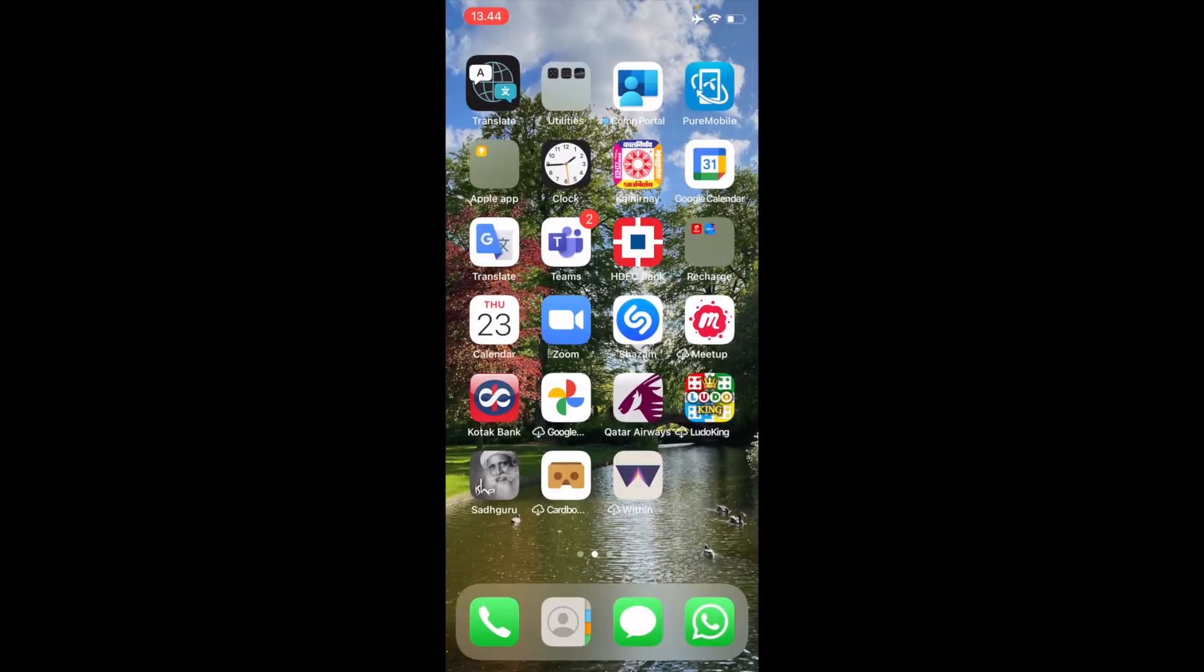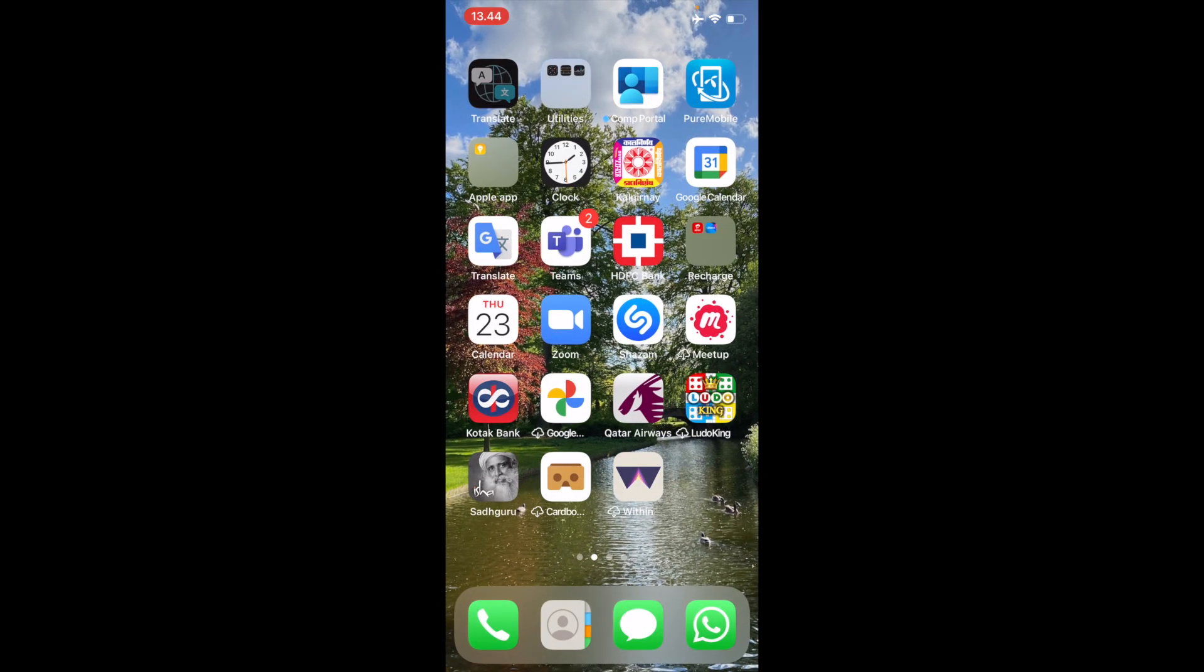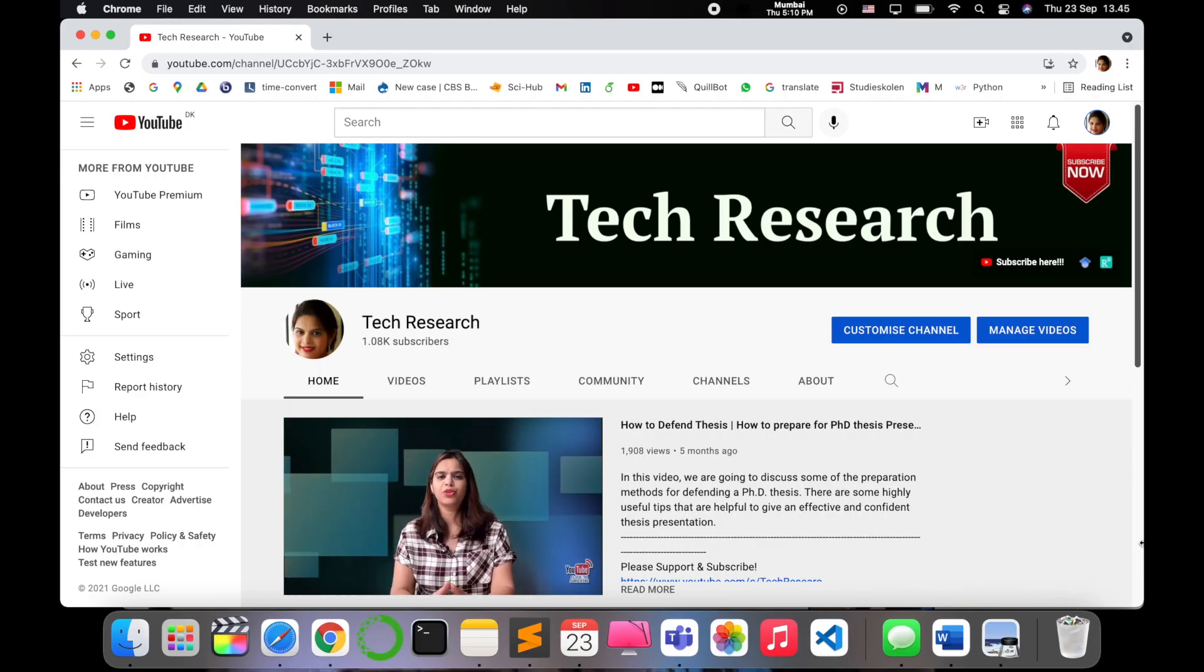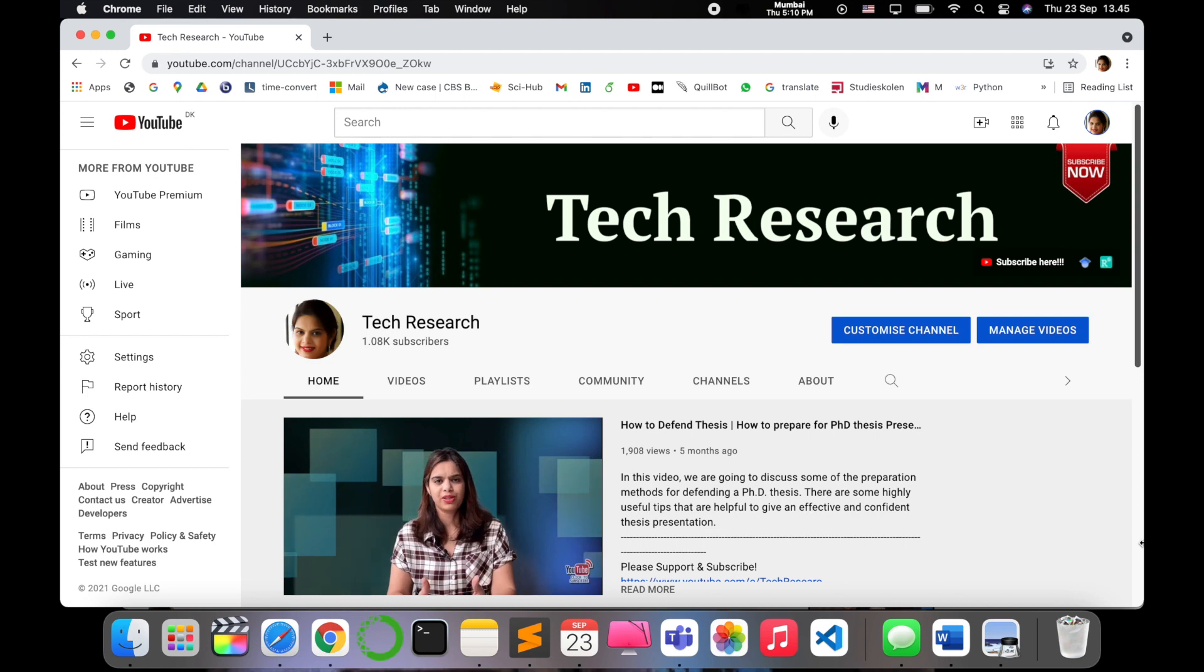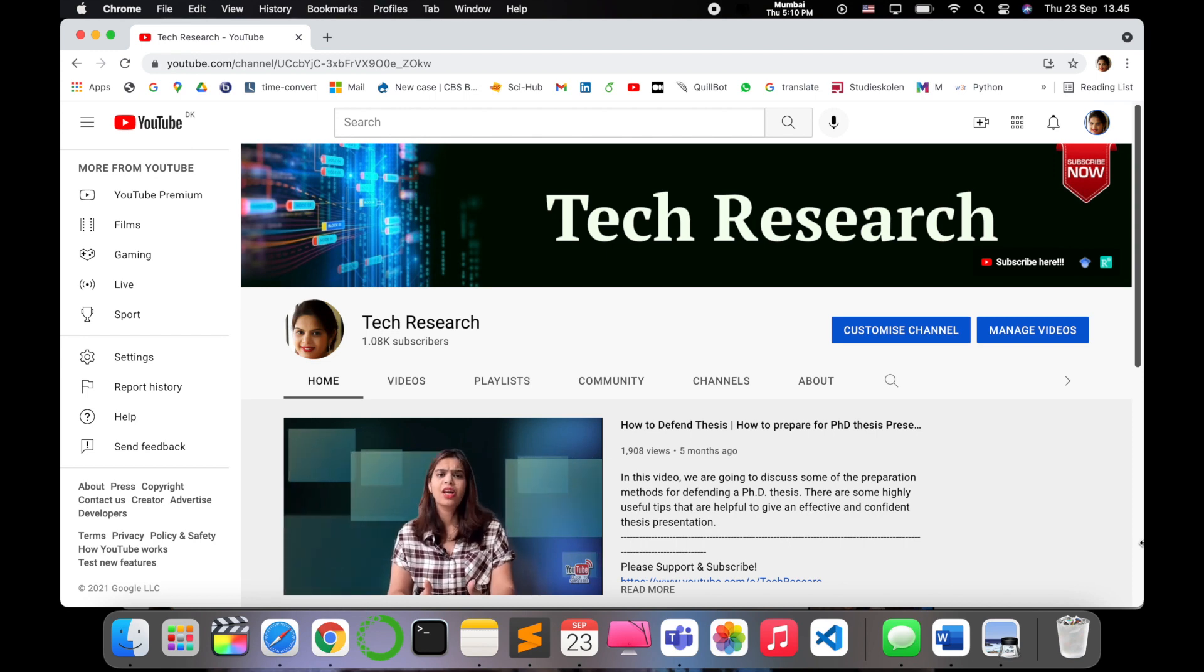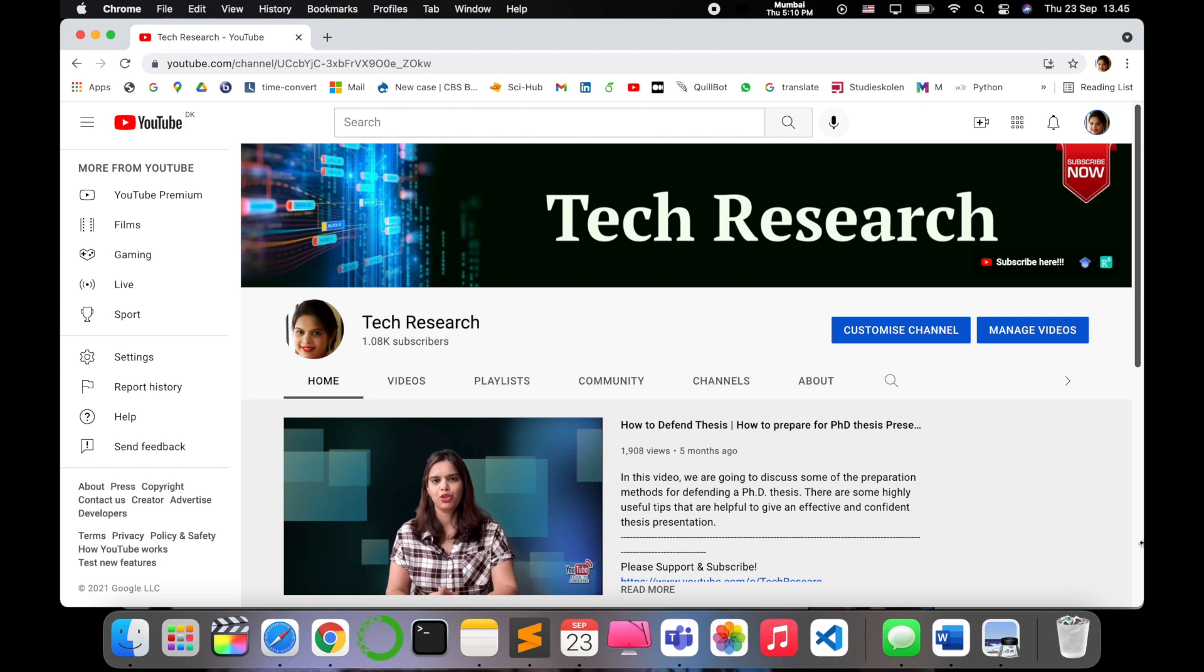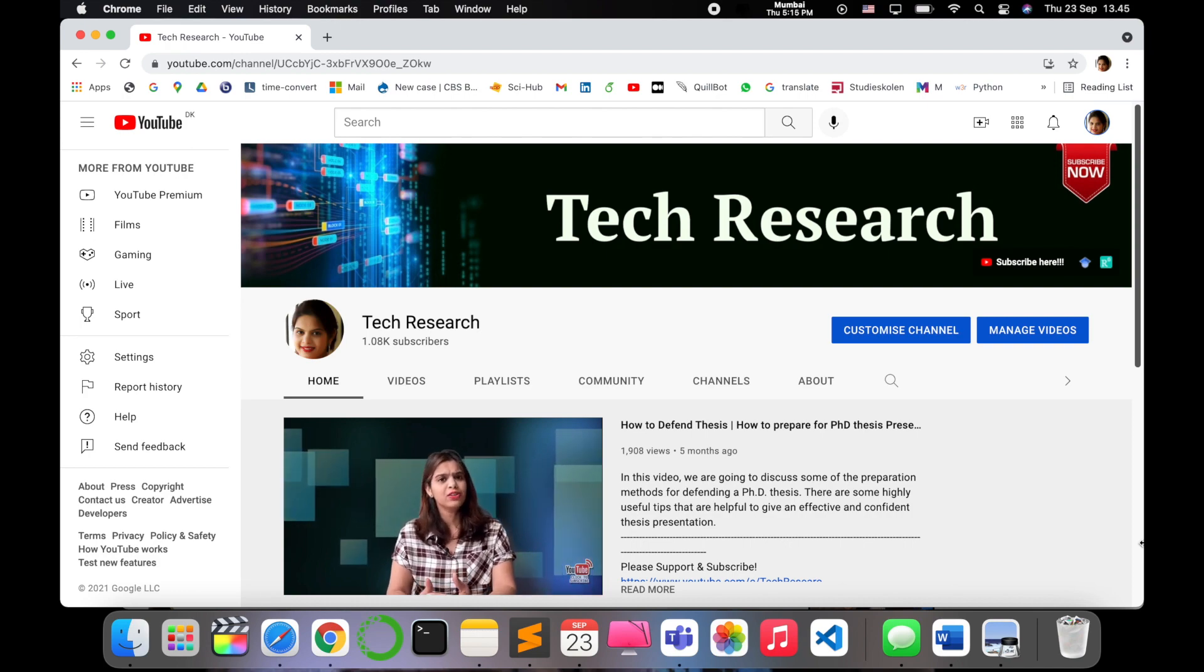Just try it out and let me know below what is the unique thing you liked about this app. Thanks for watching. Before leaving, please subscribe to my channel Tech Research for updated notifications in the field of technology and research. See you next video, till then take care.